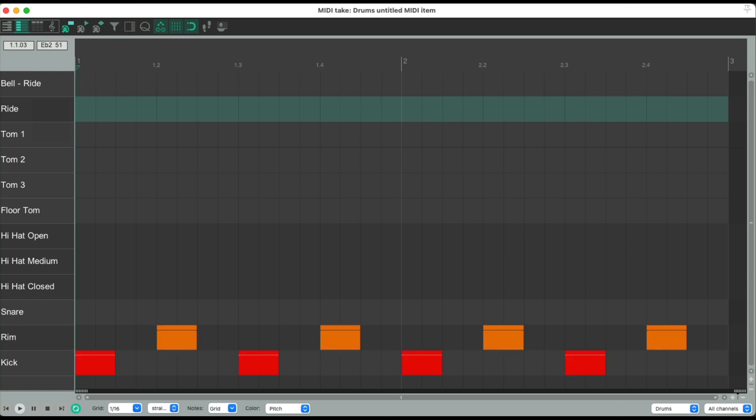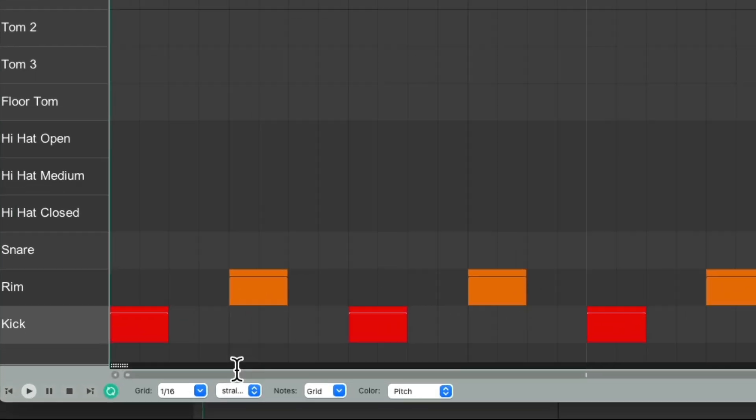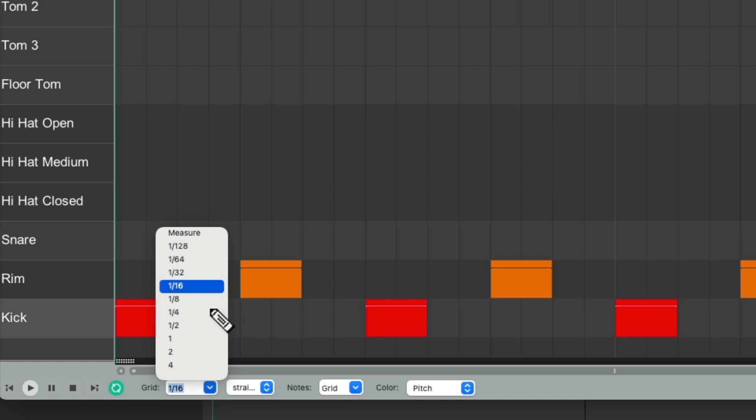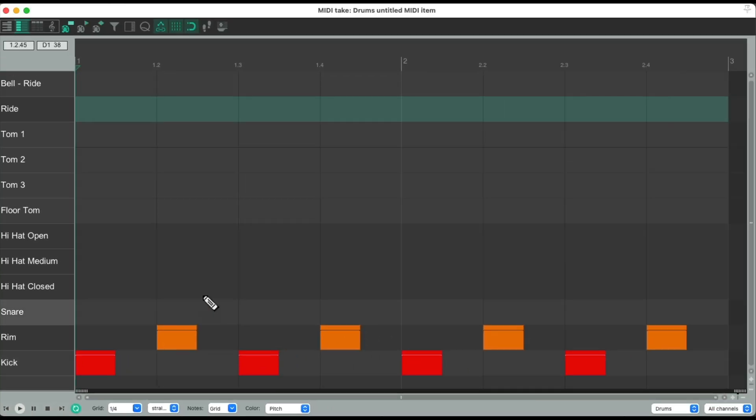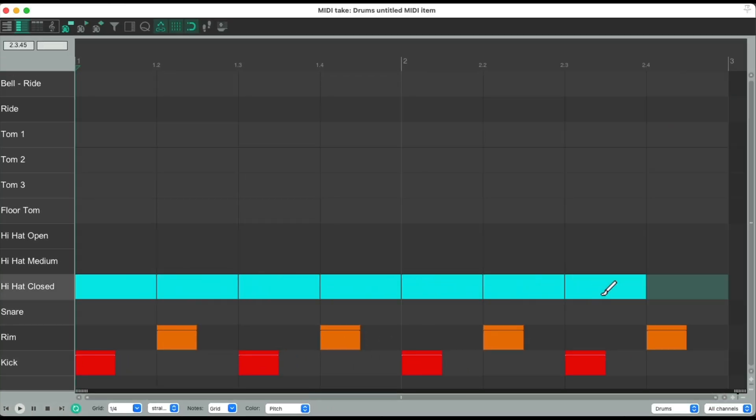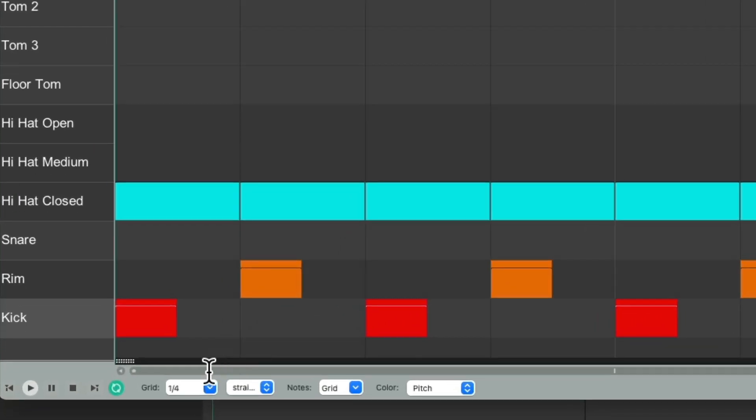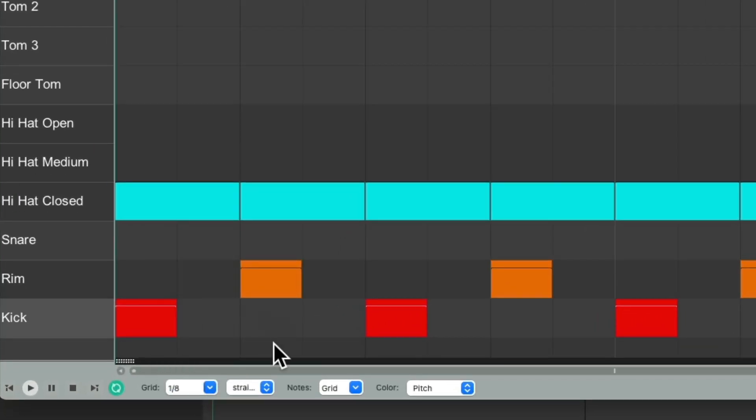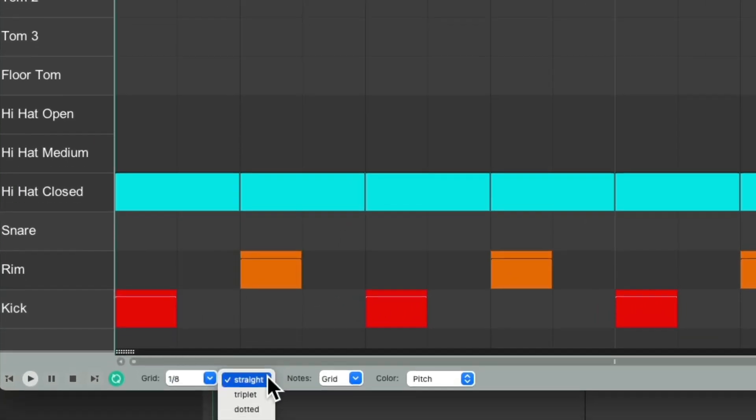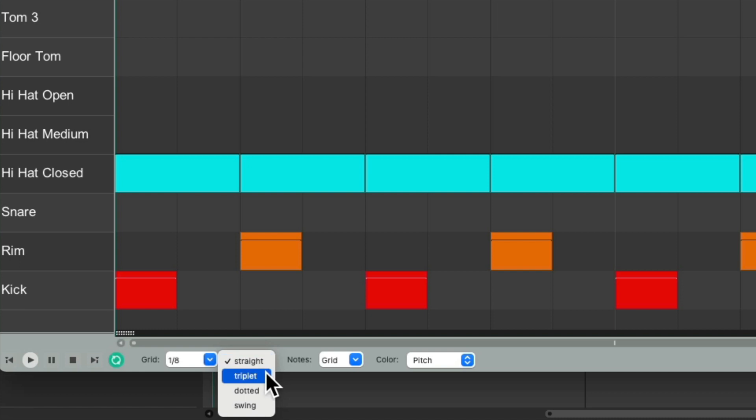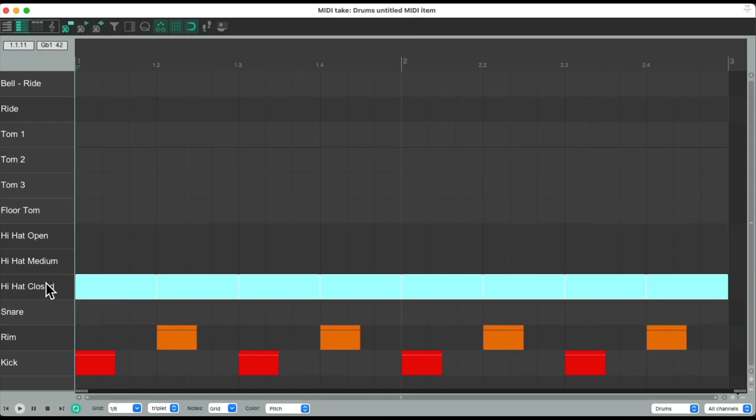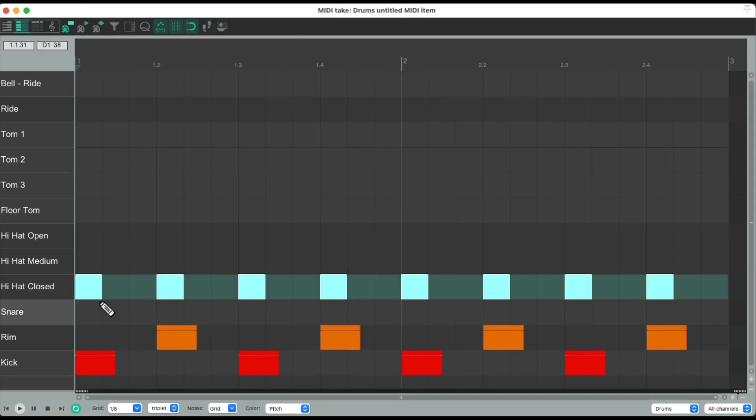Now we could also use triplets. Let's switch this back to quarter notes. Let's use a closed hi-hat and draw it in. Switch it to eighth notes. But change this to triplets. Select them all. Trim it to just one triplet.